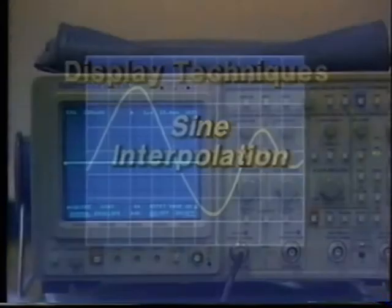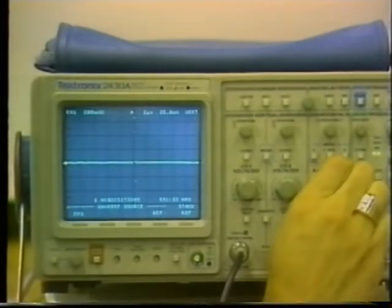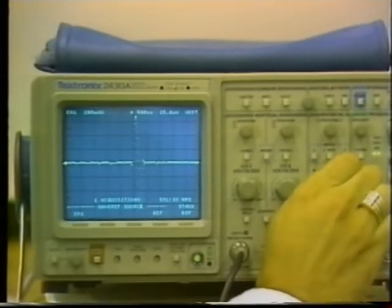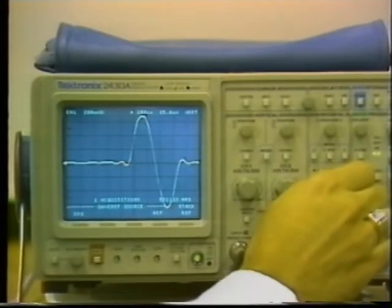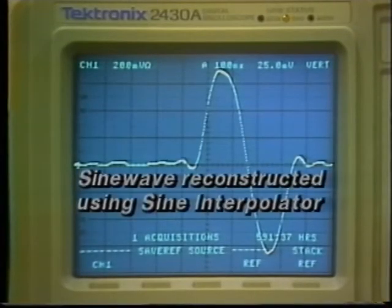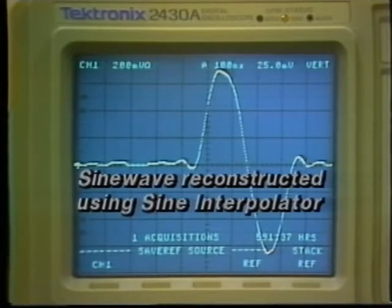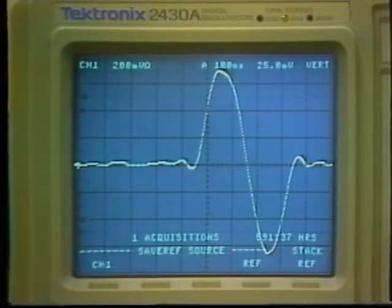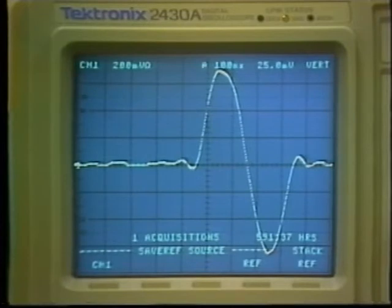One sine wave reconstruction method uses a circuit called an interpolator. Sine interpolators provide very accurate representations of the original signal, as long as no aliasing occurred when the signal was acquired. Because this type of interpolator is designed specifically for sine waves, an accurate reconstruction can be made with very few data points.